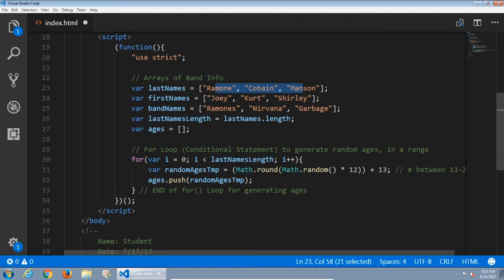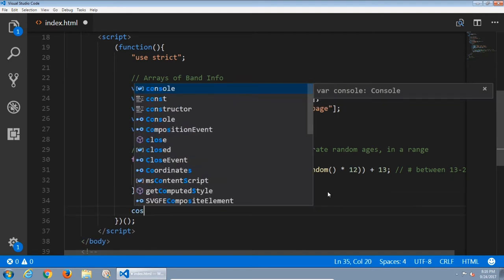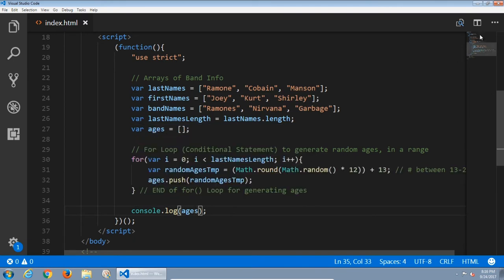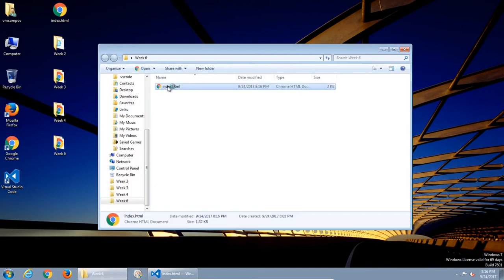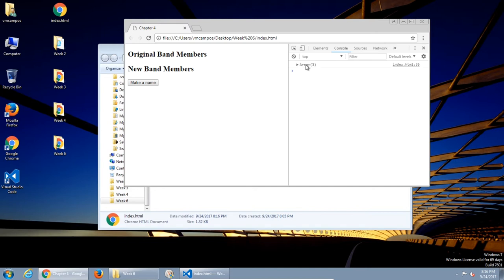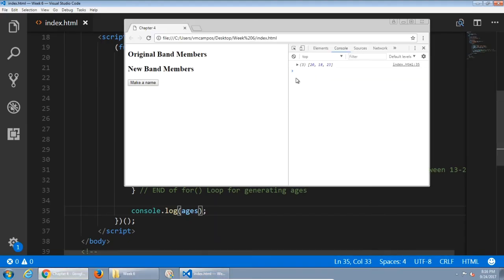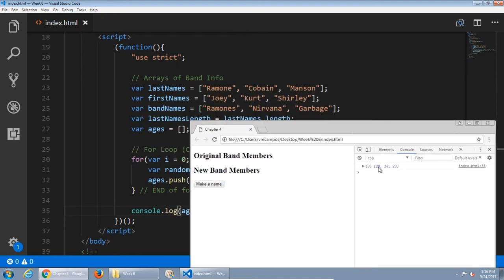We can verify by doing some console output — 'give me the ages.' The array has three ages; in this case they happen to be 15, 17, 19. When I refresh, it develops a whole new set. So imagine 20 is linked with Joey Ramone, 18 with Kurt Cobain, and 23 with Shirley Manson — simply because they're in that order: 0, 1, 2. Each refresh gives a new set of random ages.